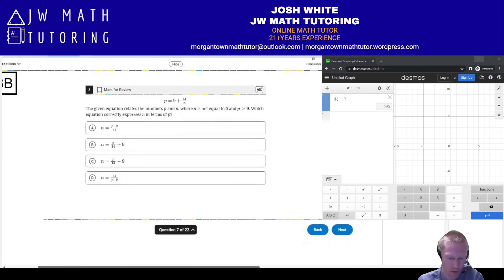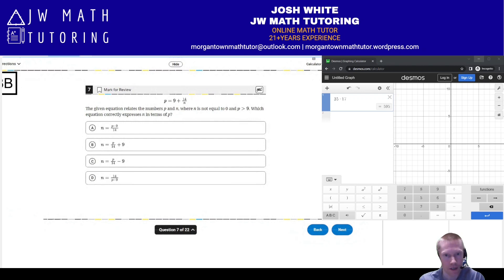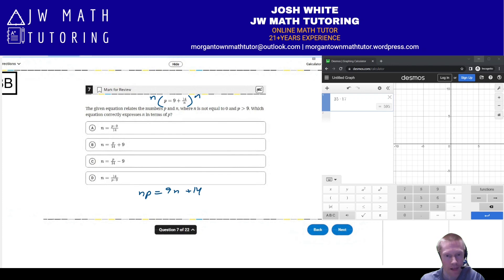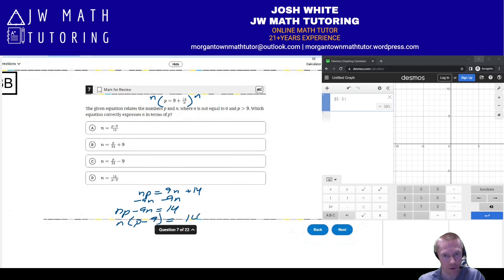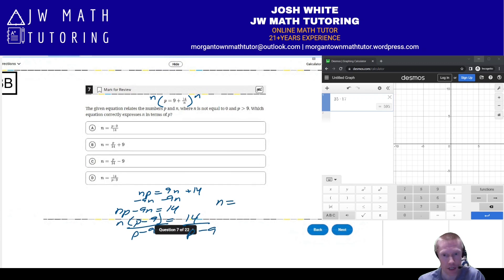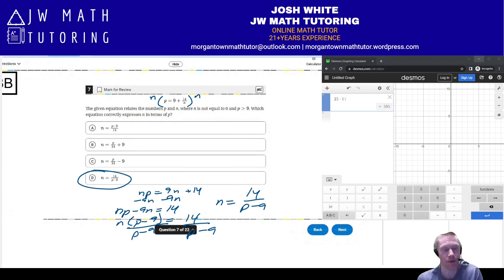For number 7, we have a formula with two letters and we want to express n in terms of p. Multiply both sides by n to clear fractions, giving np equals 9n plus 14. Subtract 9n from both sides to get np minus 9n equals 14. Factor out n to get n(p minus 9) equals 14, then divide by (p minus 9). The final answer is n equals 14 over (p minus 9). The correct answer is letter D.